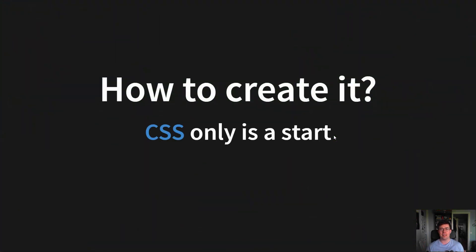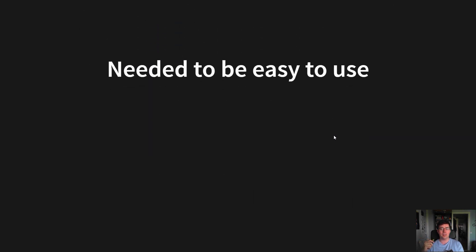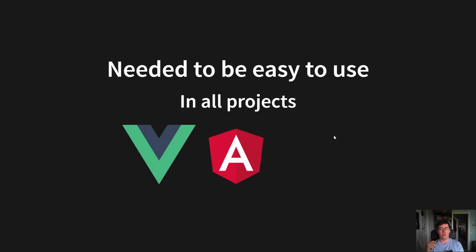CSS is only a start. It's a good start, but at some point you will need logic for pop-up tables, galleries and more complex elements. And it needed to be easy to use in all projects, even if it's Vue, Angular or React.